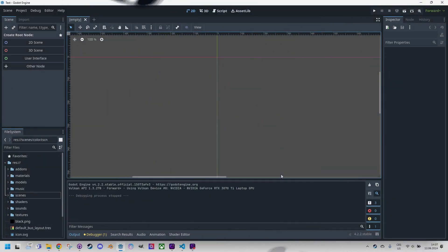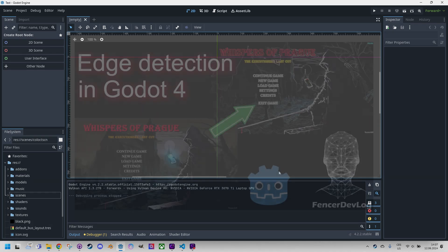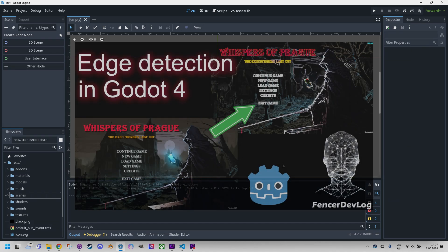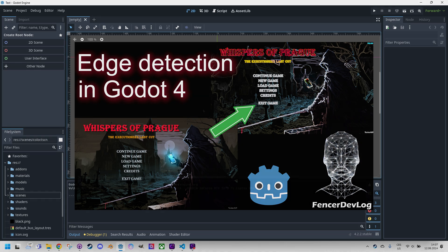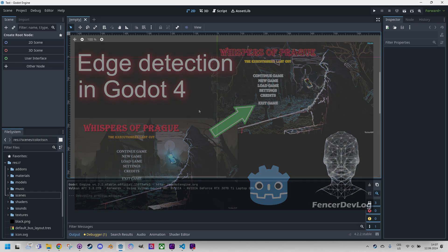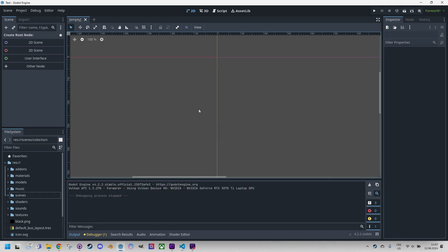You might remember that we applied the edge detection shader to the entire screen because it processed the 3D scene this way. This time we will use a simple 2D texture which is more suitable for the emboss effect.